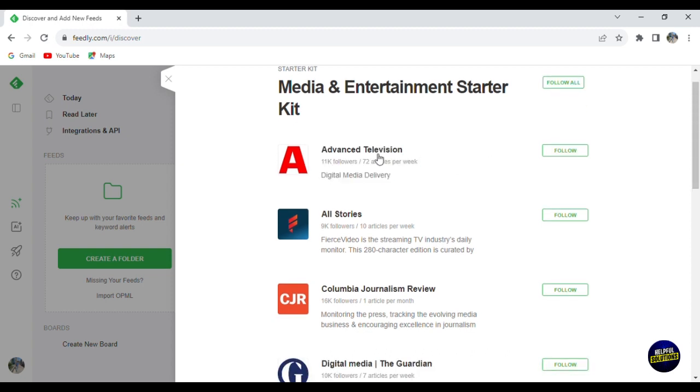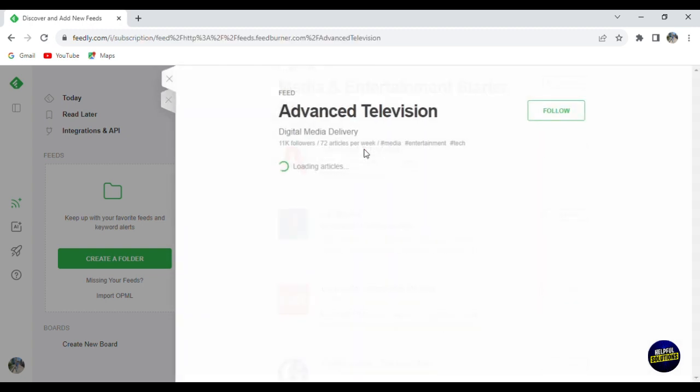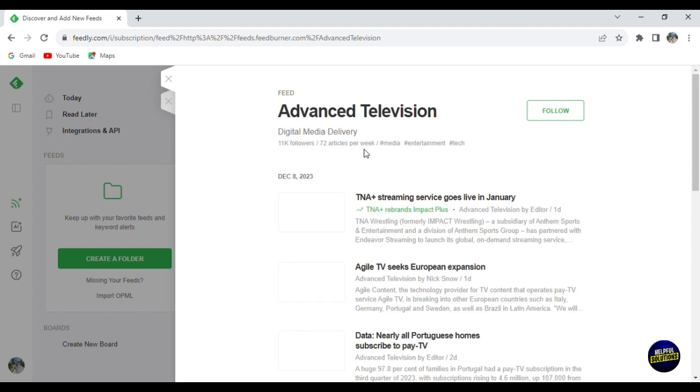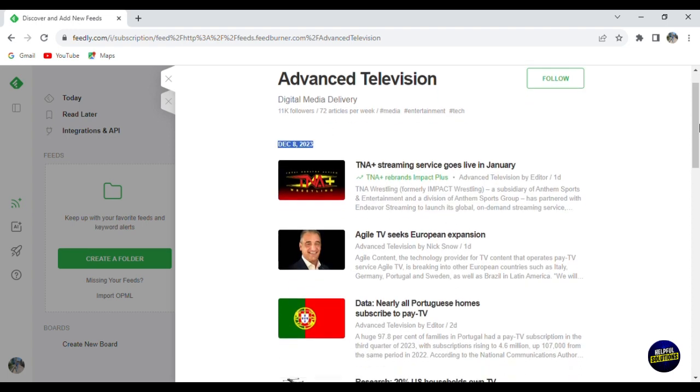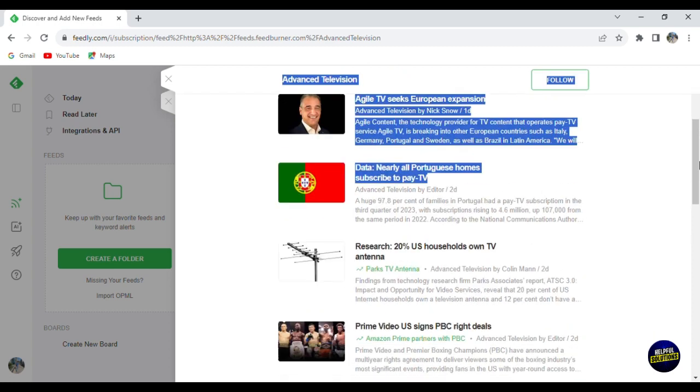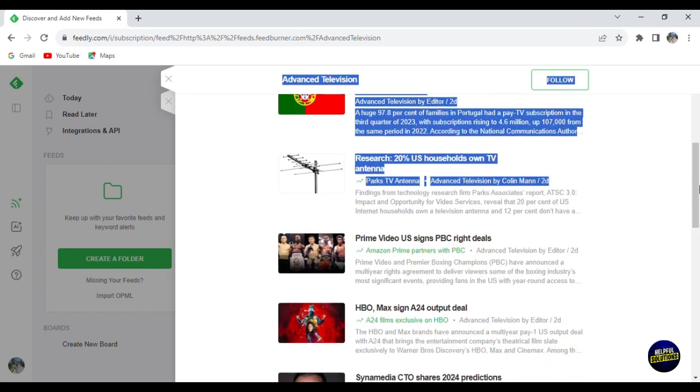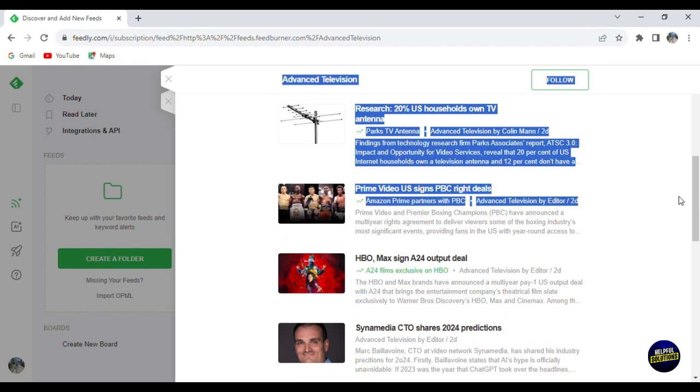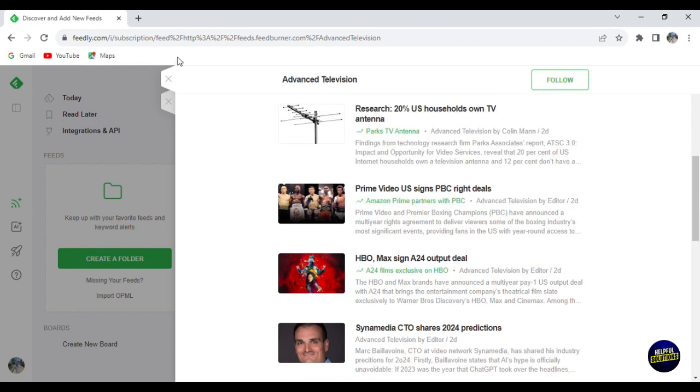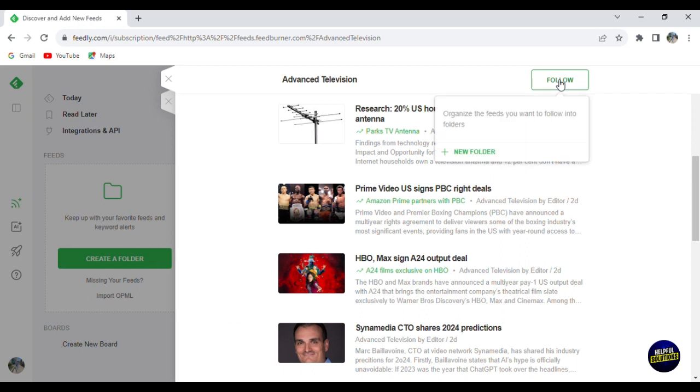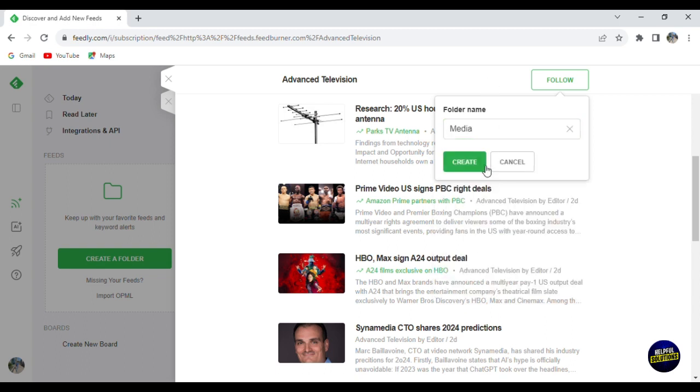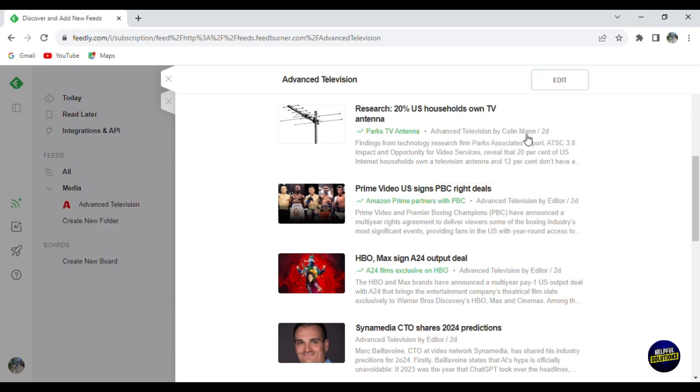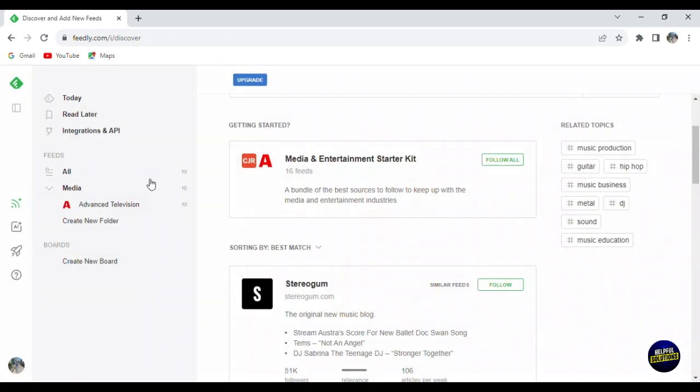For example, this one, let's click on it, Advanced Television and let's see the content. So this is digital media delivery. It is giving news about many subjects, including music. You can follow the page. You click on follow and you add it to a new folder. So let's click on add to a new folder. And here you can decide which folder you want to add it to. Let's say for example, media, you click on create. And just like that, it is added to your folder right here. You can find it here.